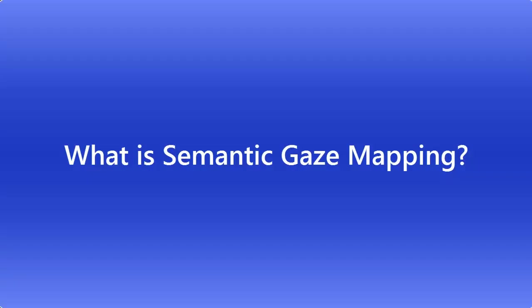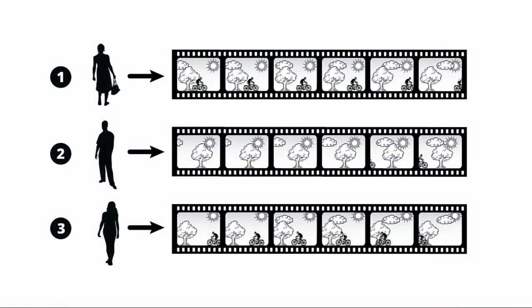Let's start with an explanation of what semantic gaze mapping is. With mobile eye tracking, you get a different scene video for each of your participants. This makes it impossible to immediately see gaze information from all participants together, aggregated in one place. But that's what you want to know: Where were they looking most often? Which areas received the most attention, on average?